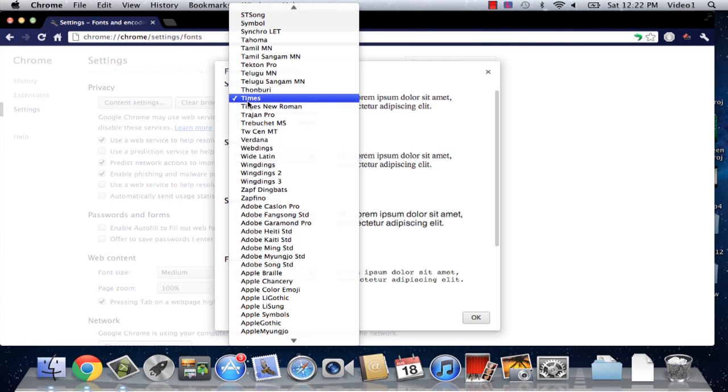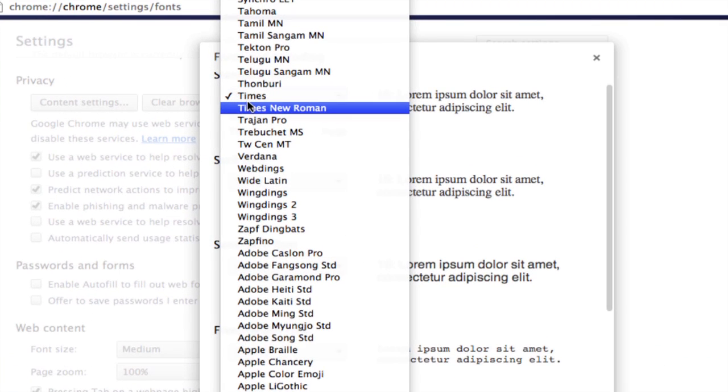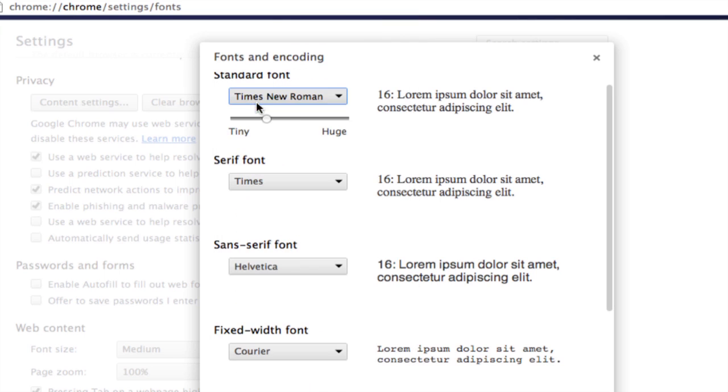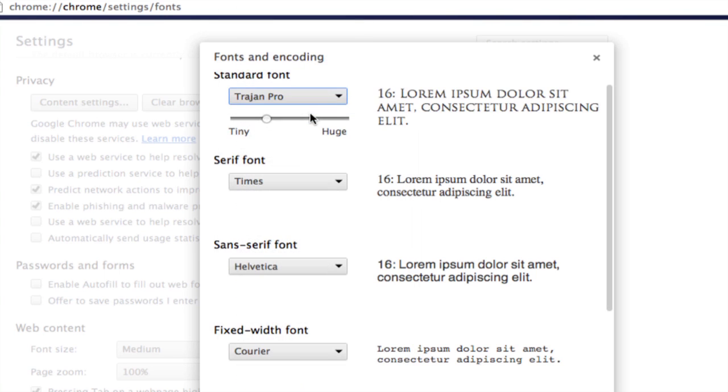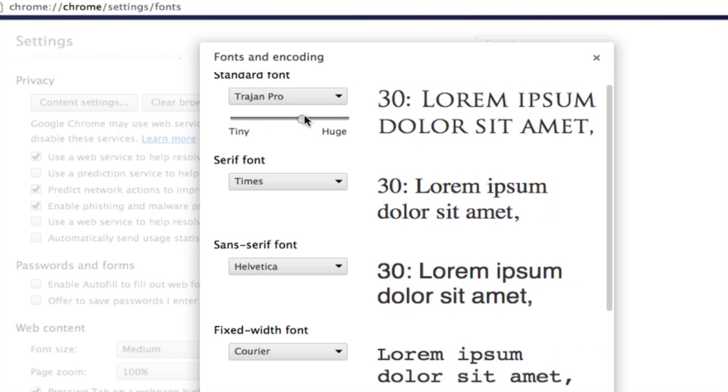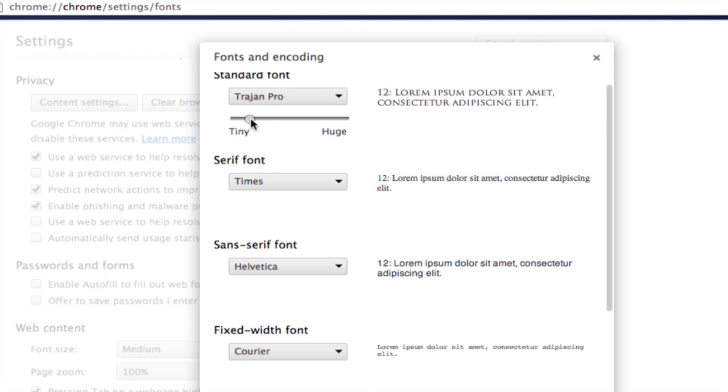Right now we're on Times and I can choose Times New Roman. You can change the settings that you're trying out as the default font of Google Chrome on the right side here. We can try Trajan and you can see the difference. You can choose how large or small that's going to be.